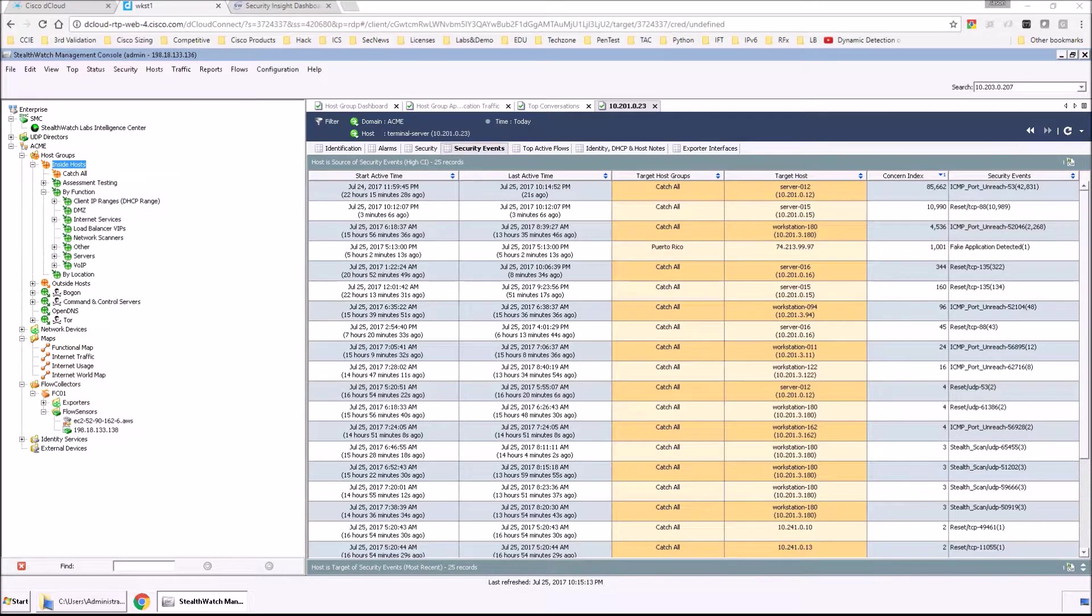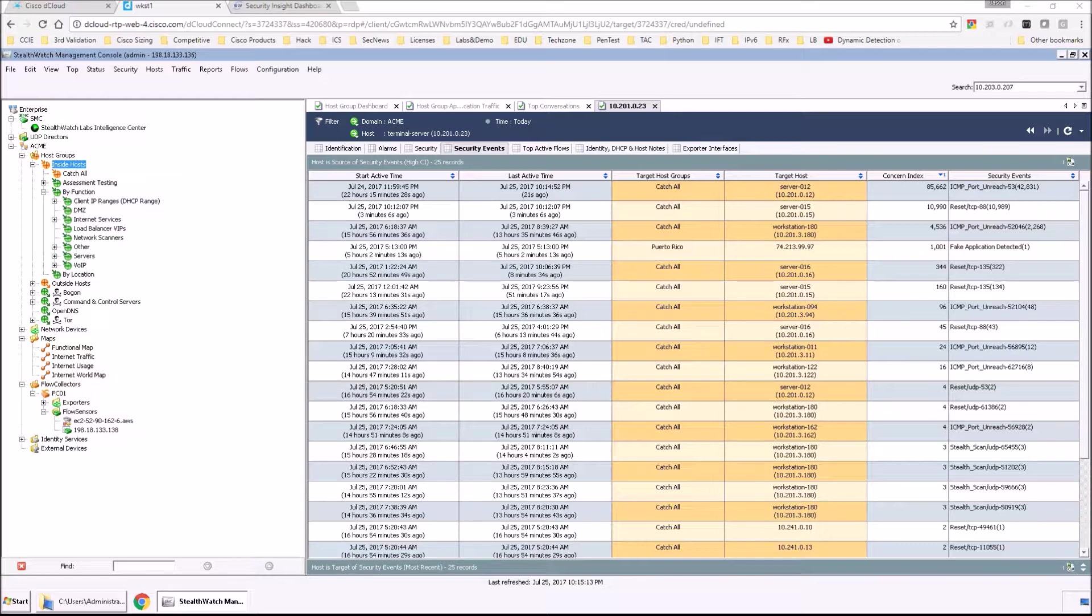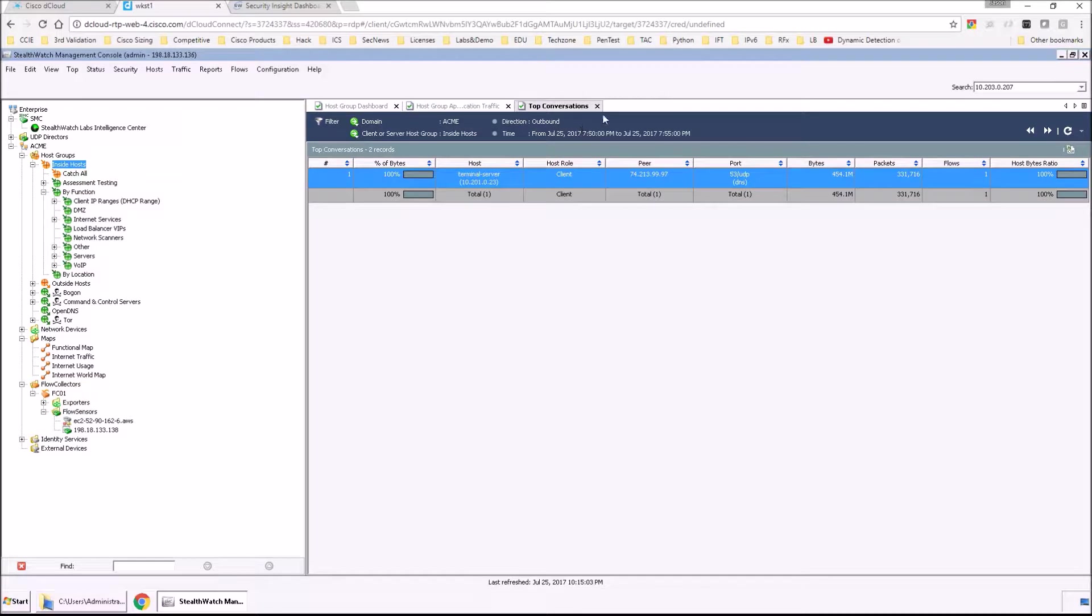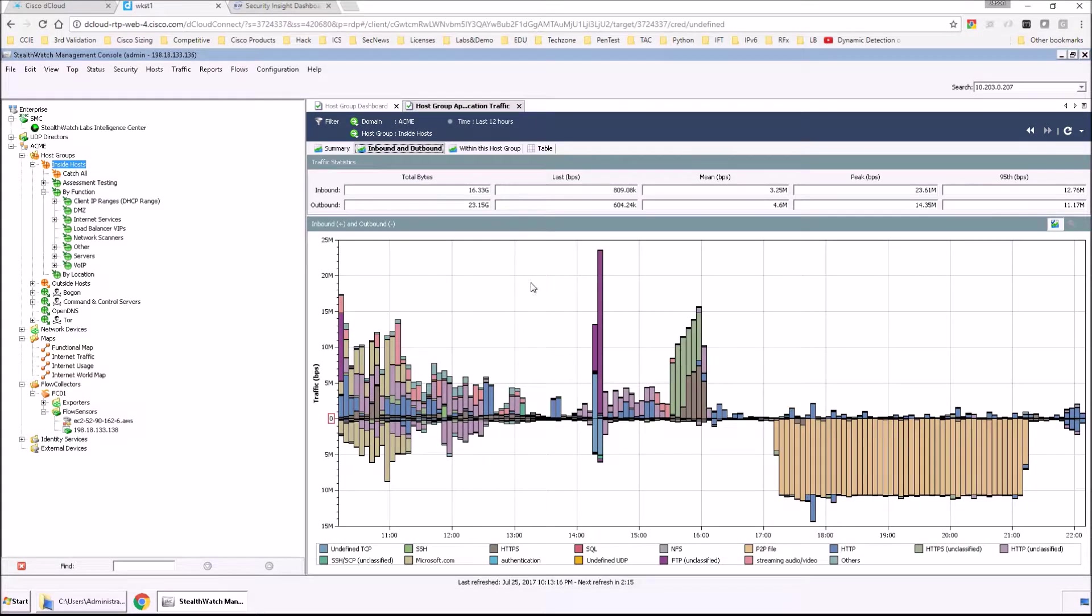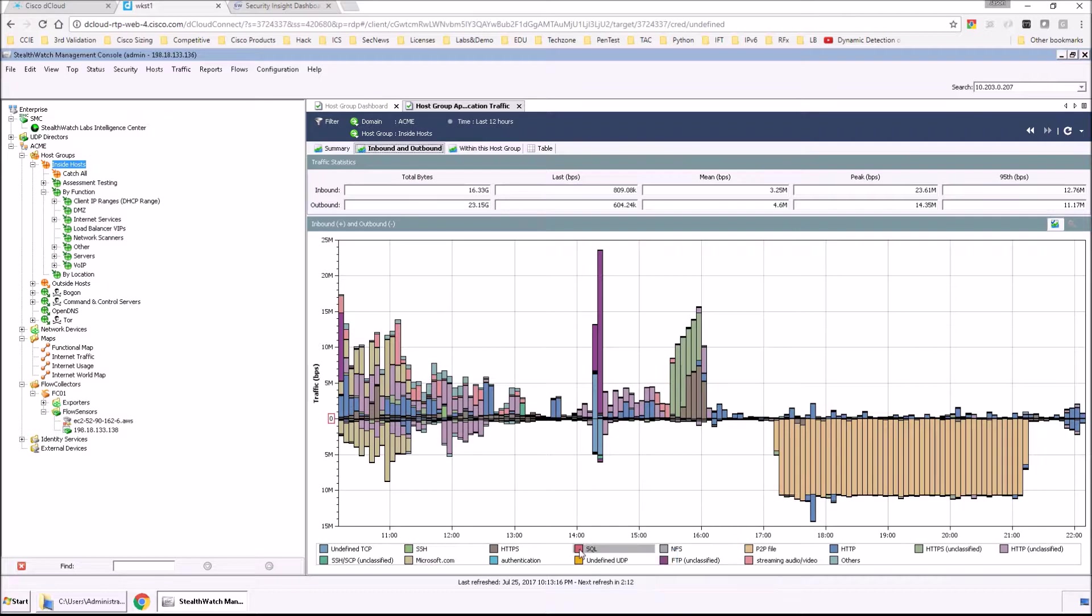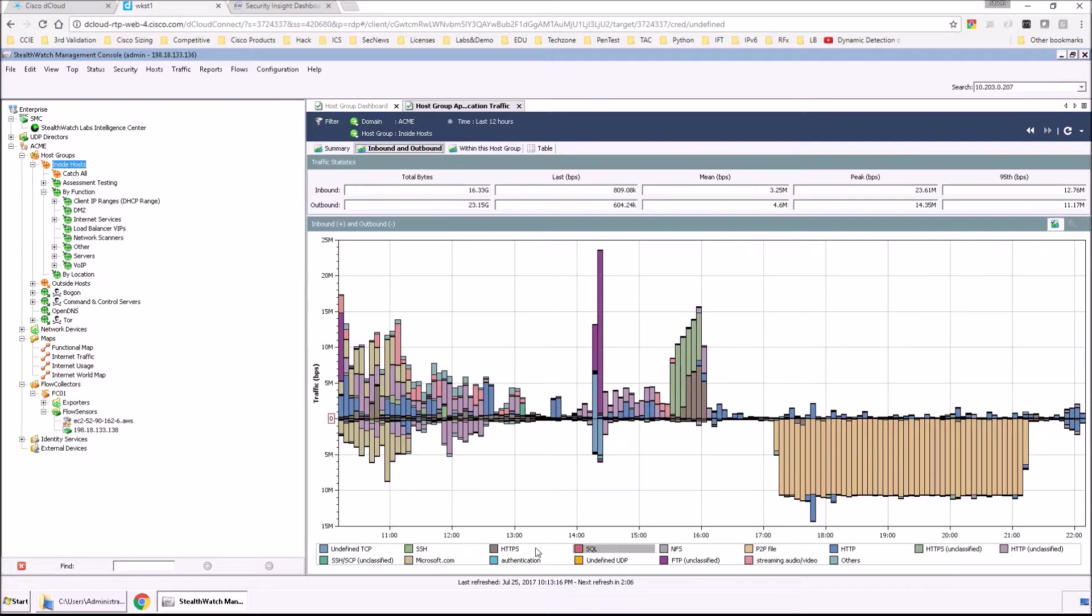So again, we can export this off, send it to help desk or security to do some initial analysis. But also we might want to look at why that application generated a spike. It might be an internal application. There might not be any security event associated to it, but something that we might have interest in investigating.